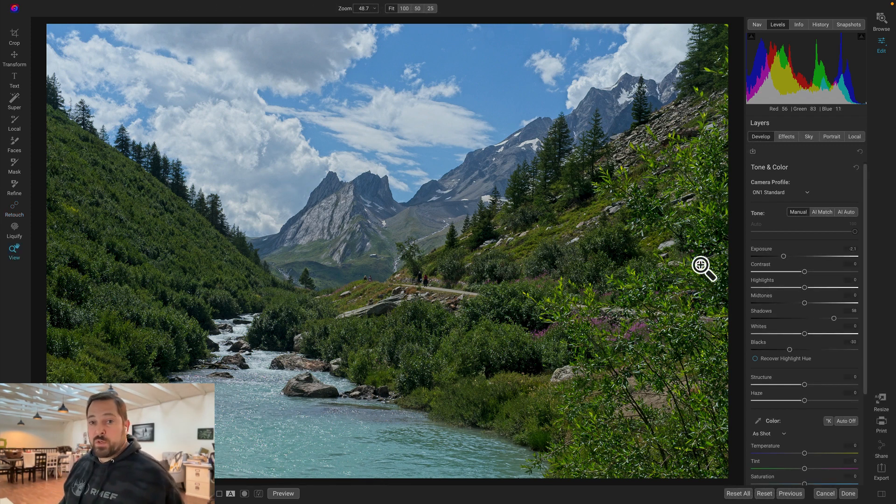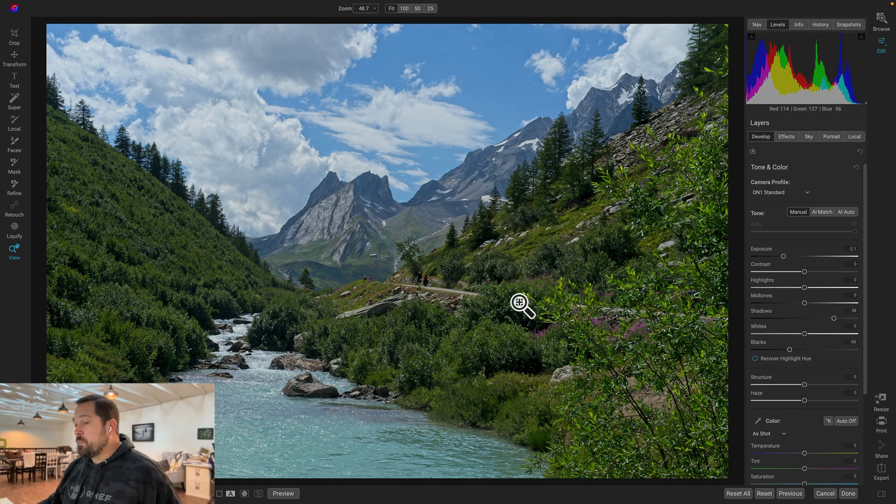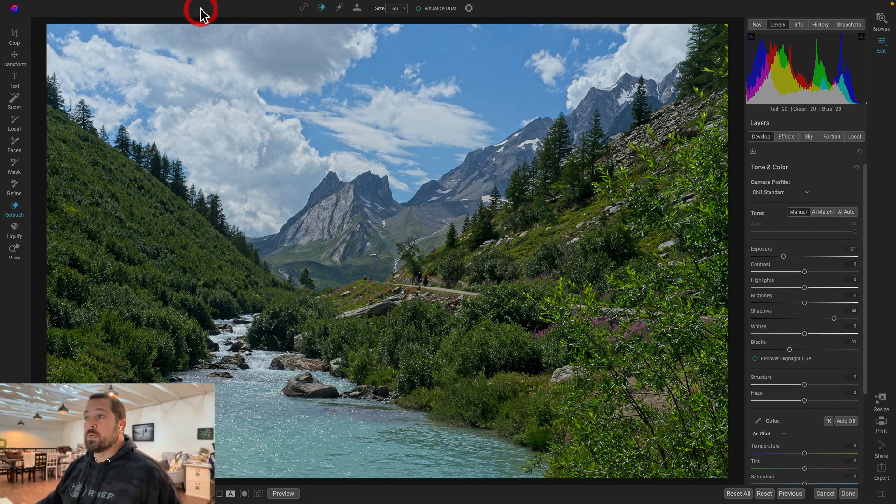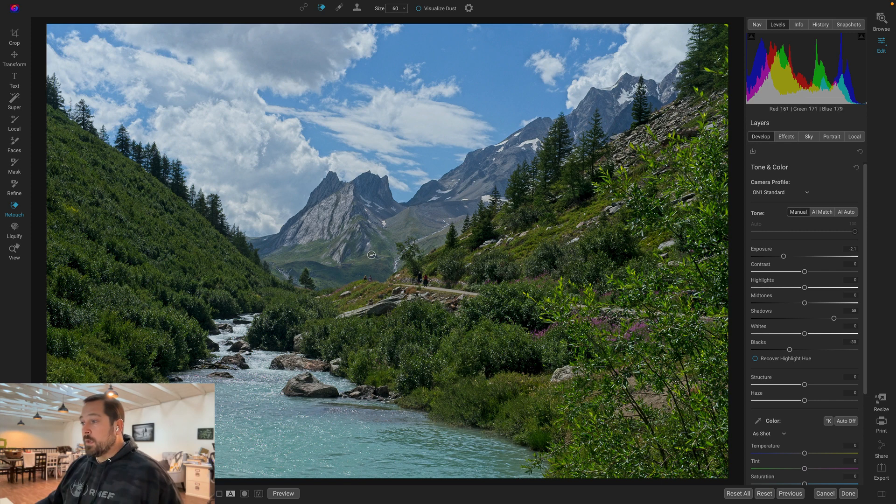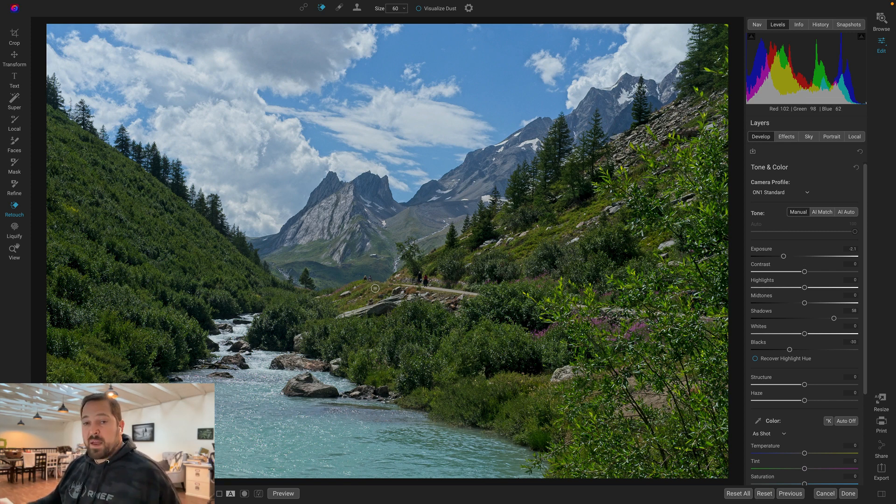Now that healing brush is a great tool for the little stuff, but what if I want to do something bigger? Like in this case, I have this pathway with people on it. Maybe I want to get rid of them. So this time, I'm going to switch over, and I'll use the perfect eraser. This is a content-aware fill eraser instead. With this one, I just paint over, and it's going to automatically find areas to fill it in with.